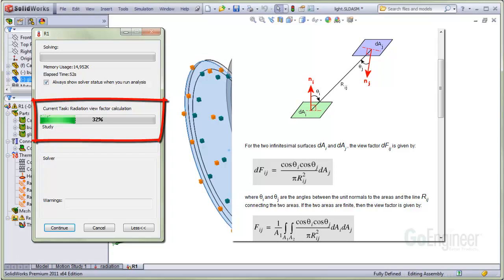It has to calculate the reciprocal too — that is, what portion of surface B is in view of surface A. Surfaces on the same geometry can radiate back and forth to each other, so the software has to account for all of this as well.